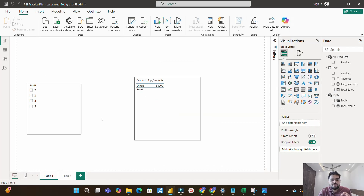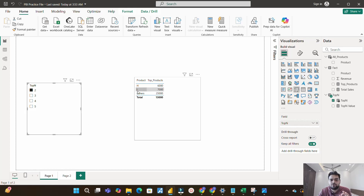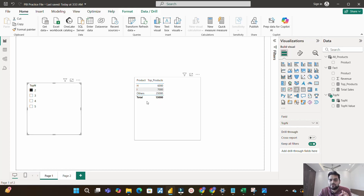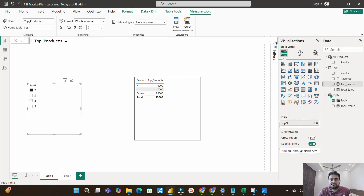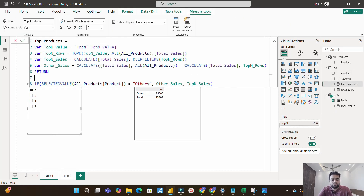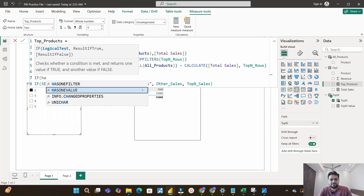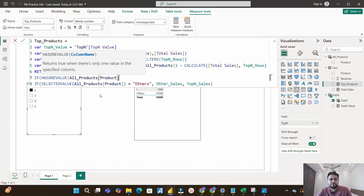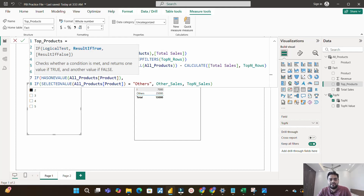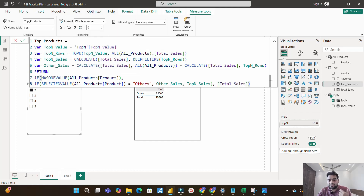Now in the report view, clicking Top 2 shows the correct result: two top products with their sales plus an Others row with the remaining sales. Top 3 also works correctly. However, the Total row shows 13,000 instead of the correct 38,000. To fix this, I add an outer IF using HASONEVALUE on the all_products product column — if true, proceed with the existing logic; else return total sales. This explicitly handles the total row context where no single filter is active.